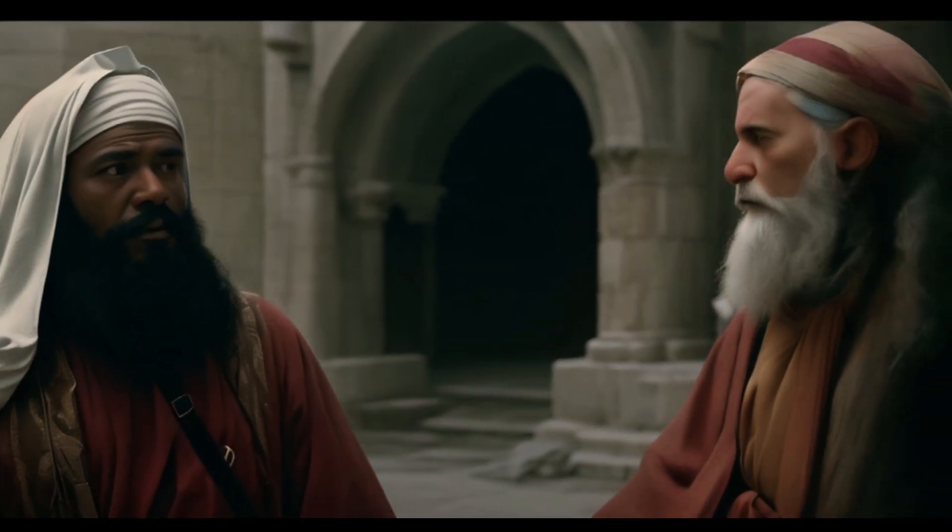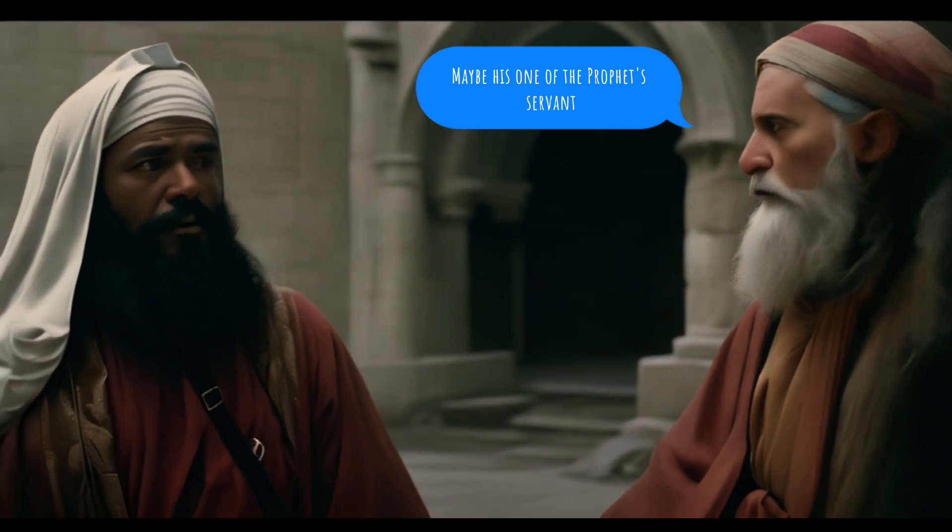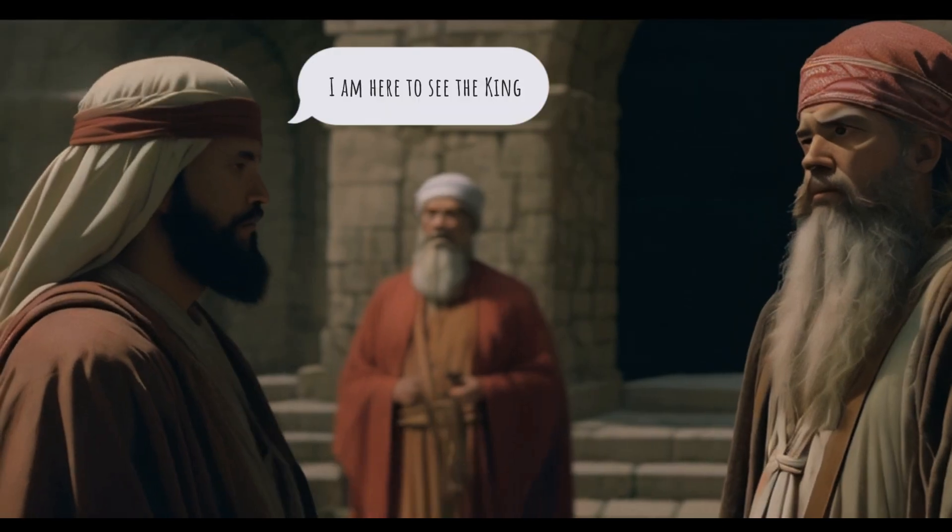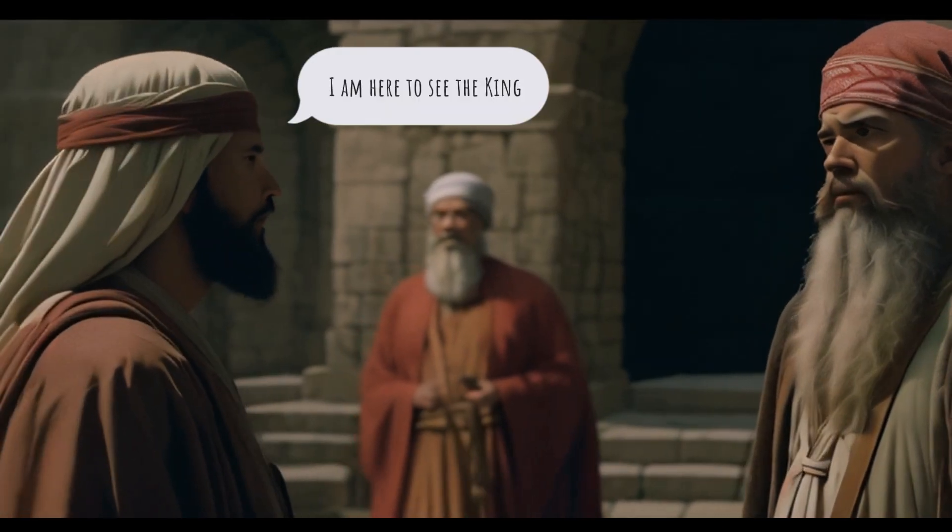Who is that man? Maybe he is one of the prophet's servants. I am here to see the king.